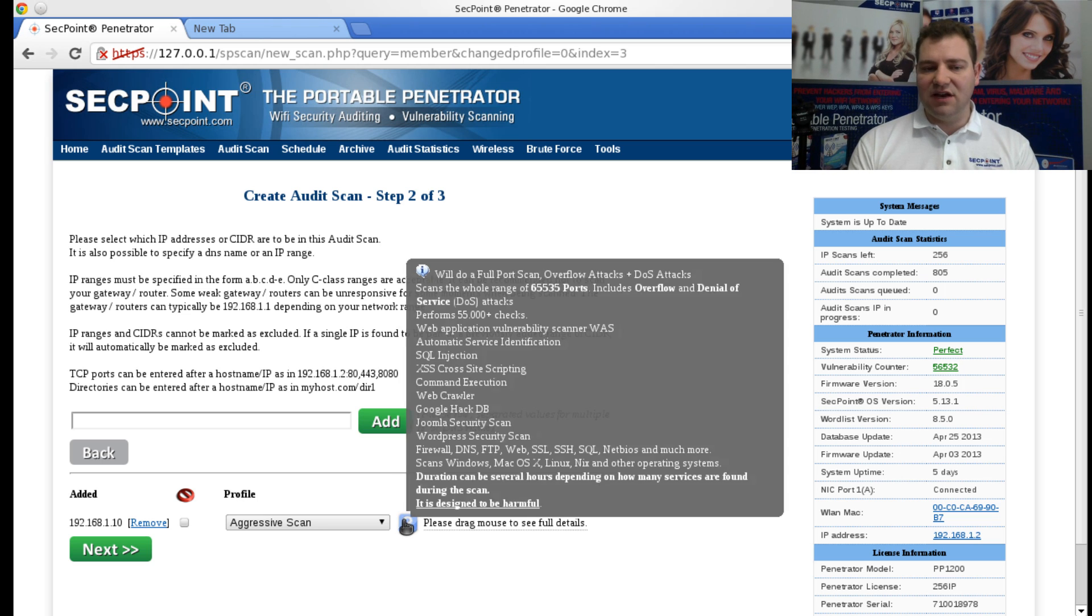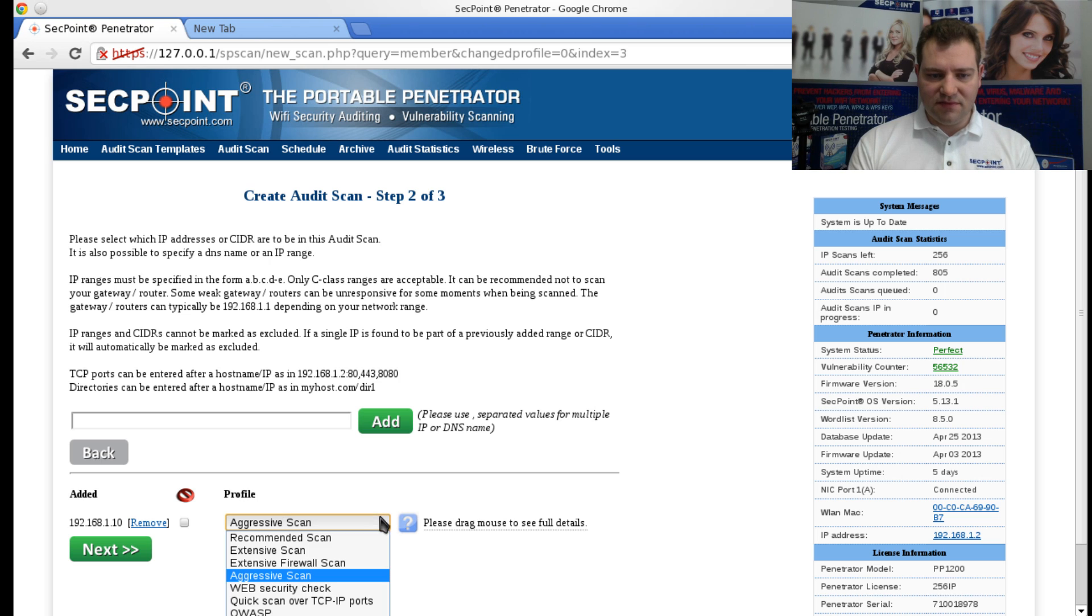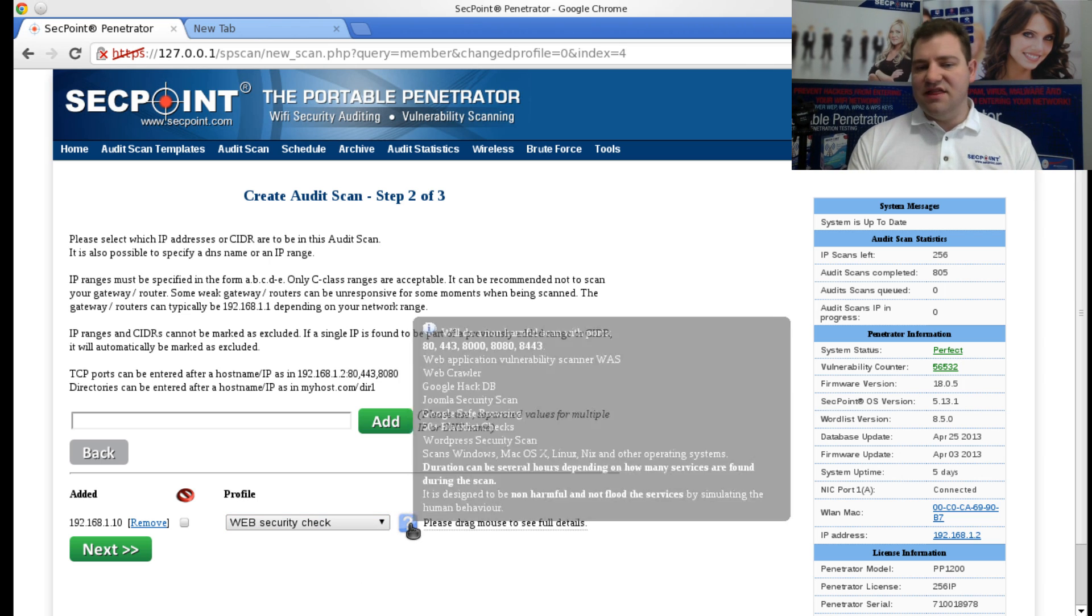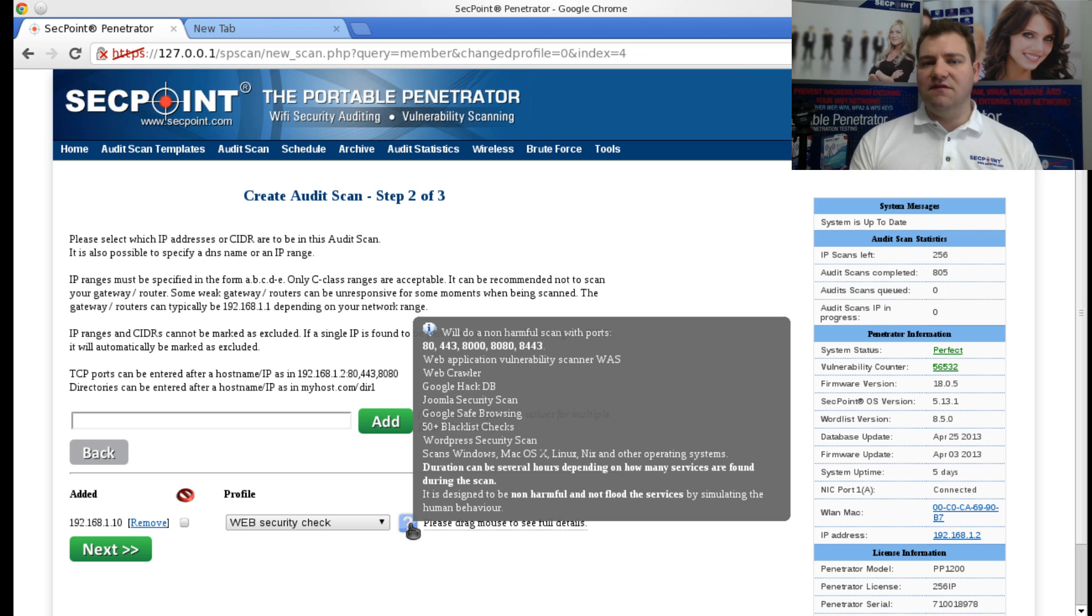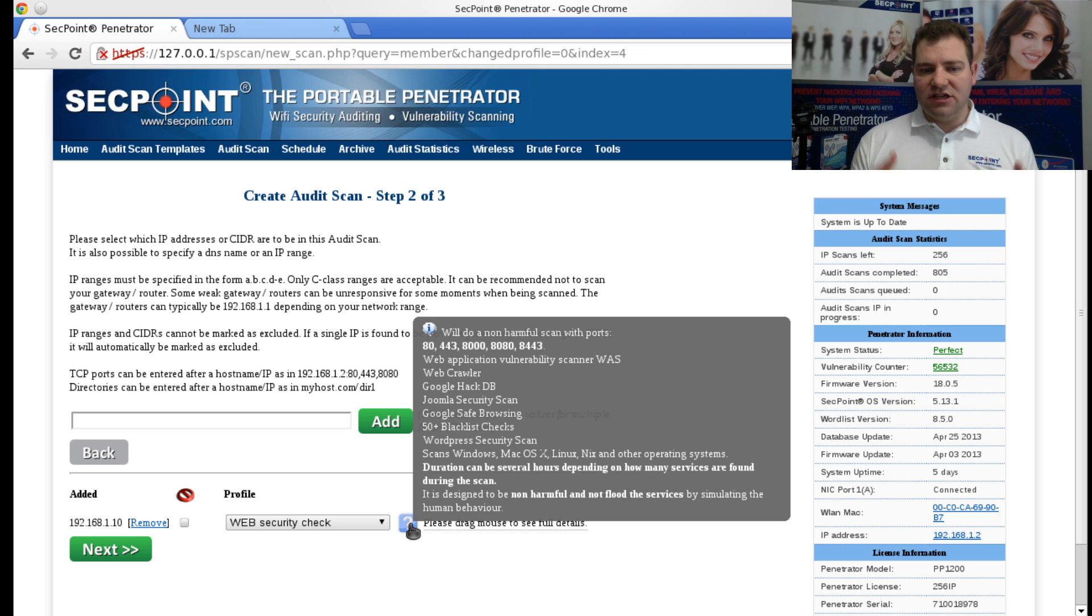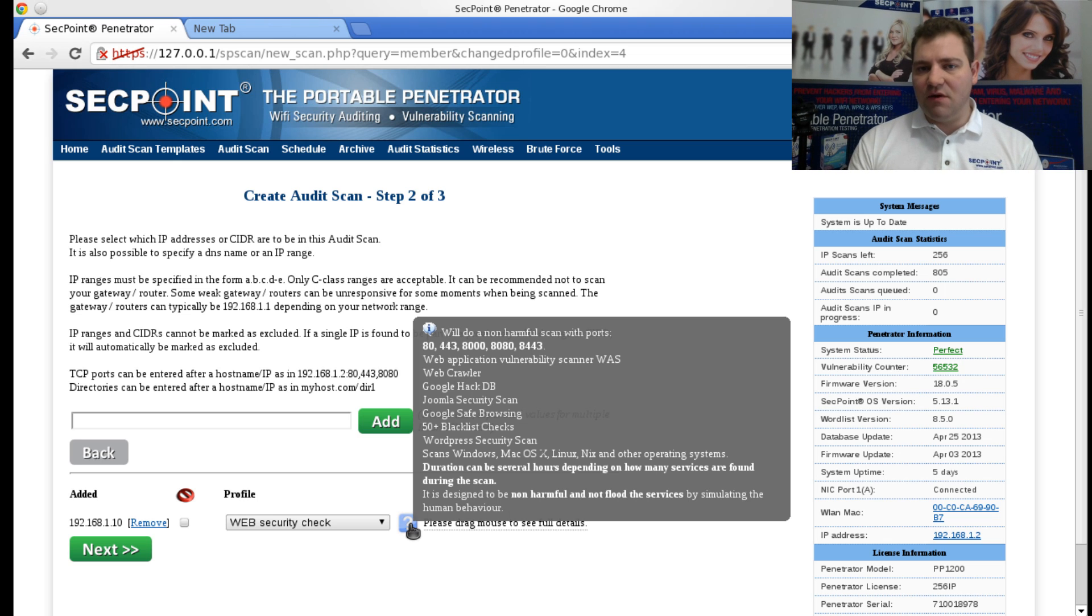And then also we have here a Web Security Check, and that is for example if you need to scan your website or your hosted sites but you only care about the web part. This, of course, will make the scan faster since it's only attacking the web part.